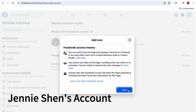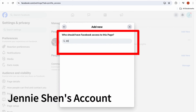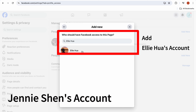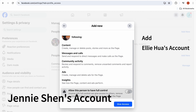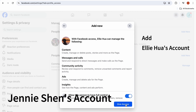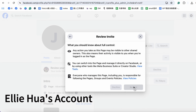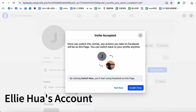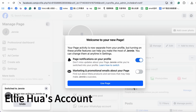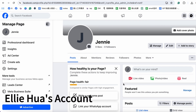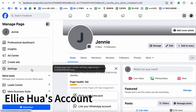Sometimes you might not be able to add your account as an admin to a Facebook page directly. In such cases, you can first invite a friend or another account to become an admin, then have them invite you.